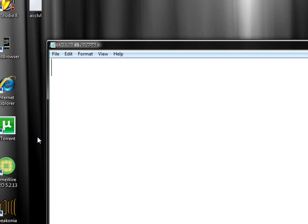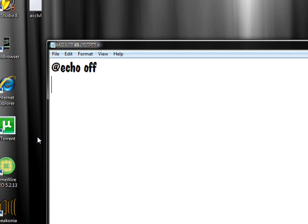First things first you need to open up an untitled notepad so just go ahead and open up a new one and then in the notepad document you're going to want to type at echo off underscore or enter and then click command or type command.